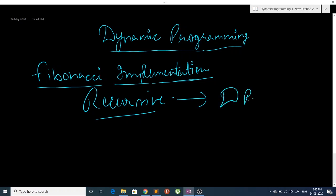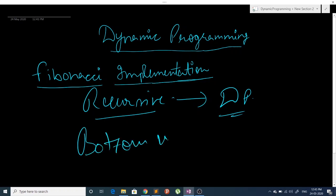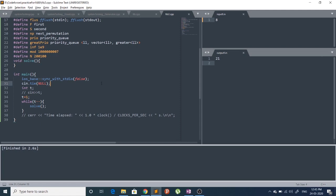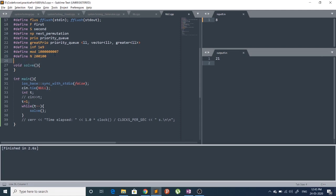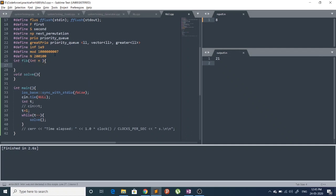Then we will implement a bottom-up approach. So first let's implement the recursive approach — let me just make a function here and take an input argument.